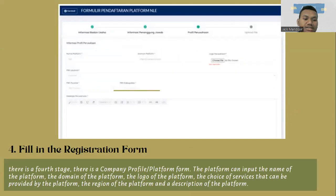For step four, there is a company profile or platform form. The platform can input the name of the platform, the domain of the platform, the logo of the platform, the choice of services that can be provided by the platform, the region of the platform, and a description of the platform.